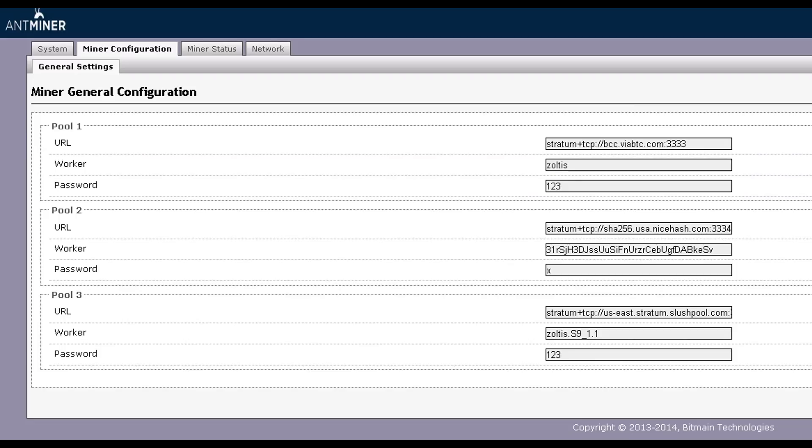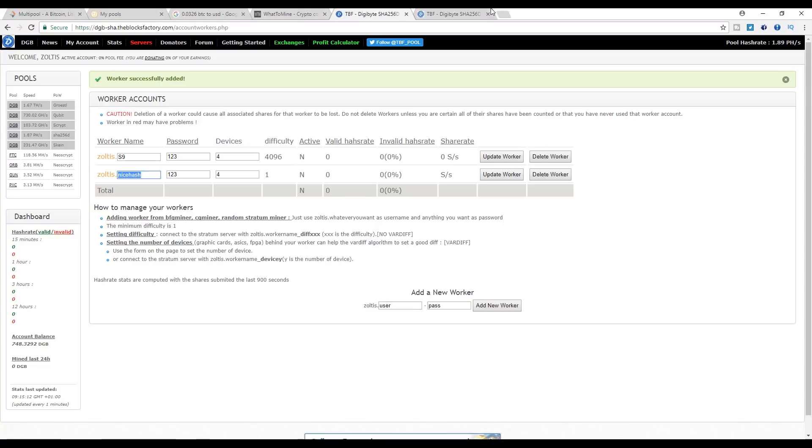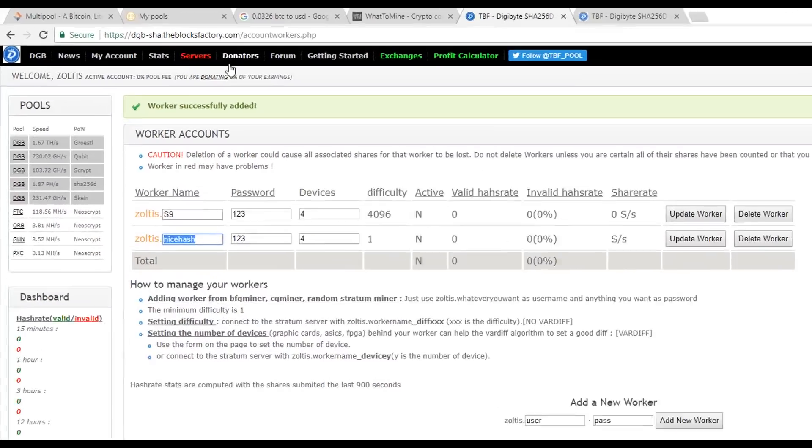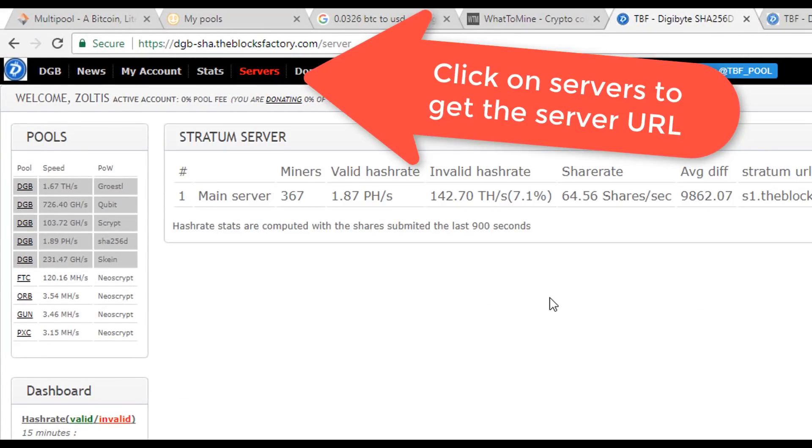Checking on my Antminer S9, the details for the first pool where you will need to enter the pool details are already filled with the previous experiment with NiceHash. Check that video link in the description to learn about NiceHash profitability.